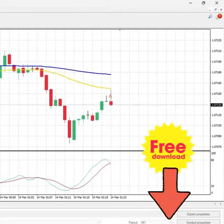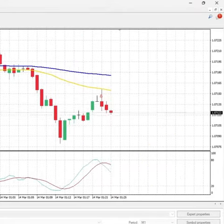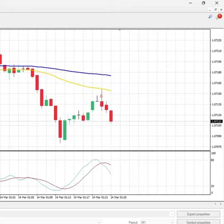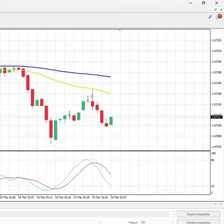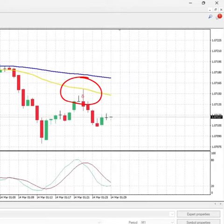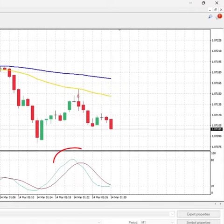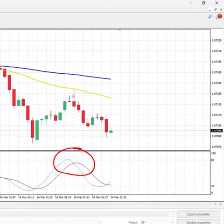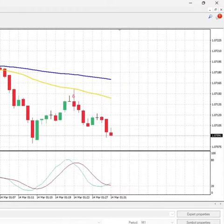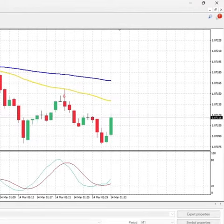This expert advisor, which you can download for free from the links down below, makes use of an indicator built upon a simple strategy checking for two exponential moving averages for the trend, the stochastic for the momentum, and the price action for the entries. It has been improved to use a break even entry and a trailing stop.